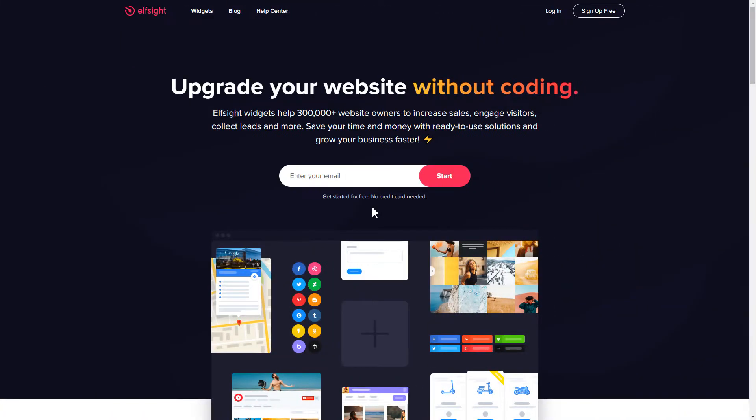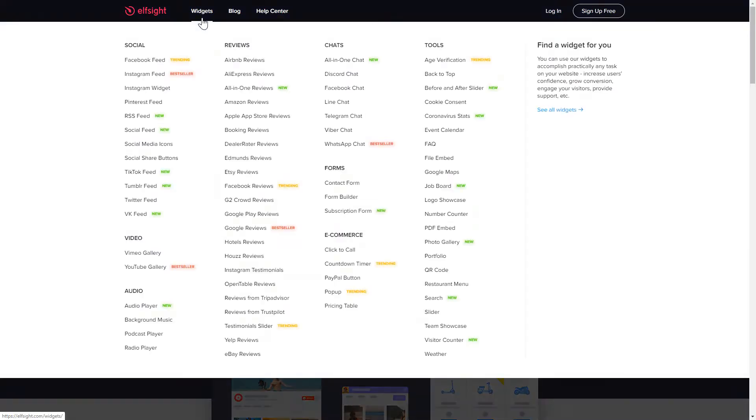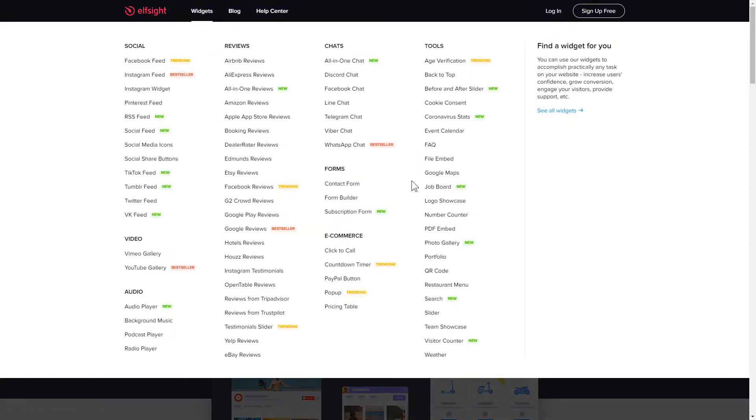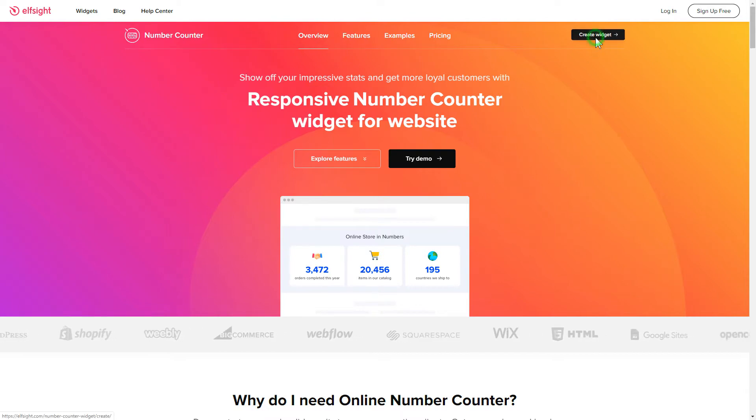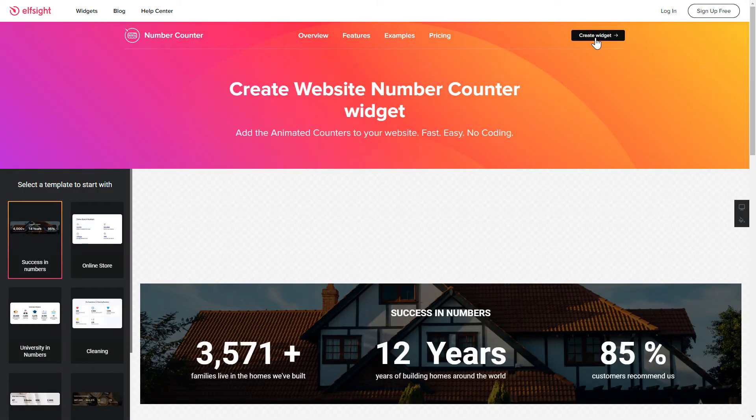First of all, let's go to Elfsight.com and choose the Number Counter widget in the menu list. Click Create Widget. You can find the direct link in the video description.